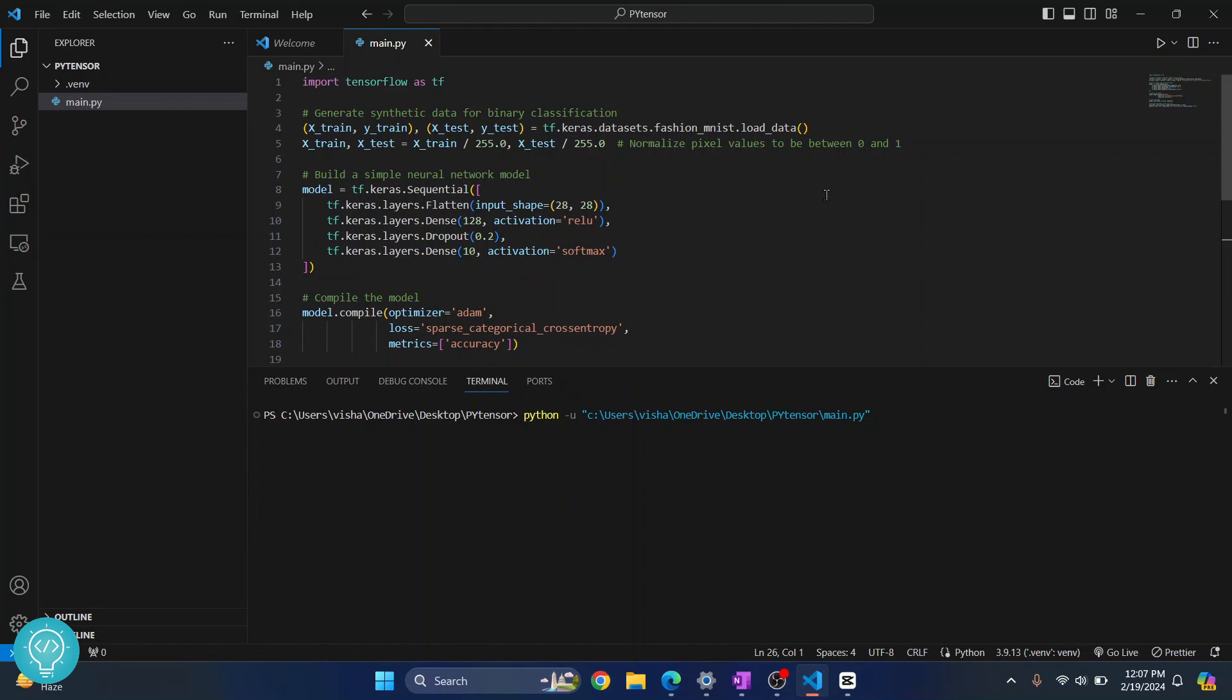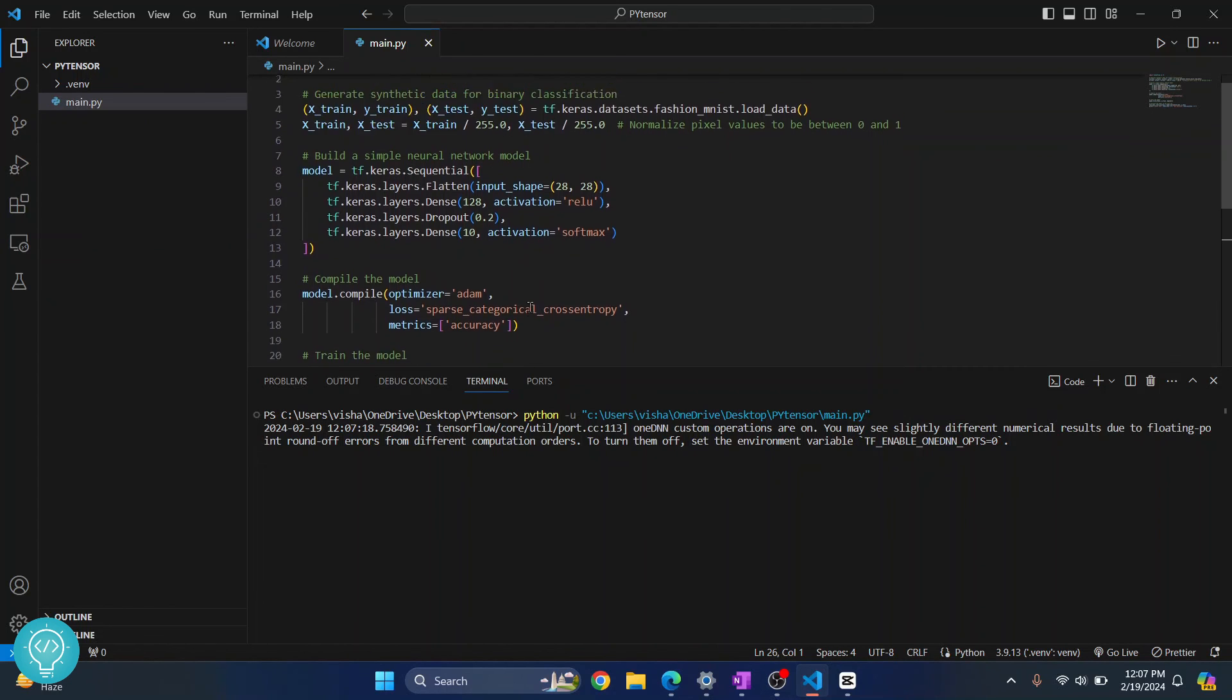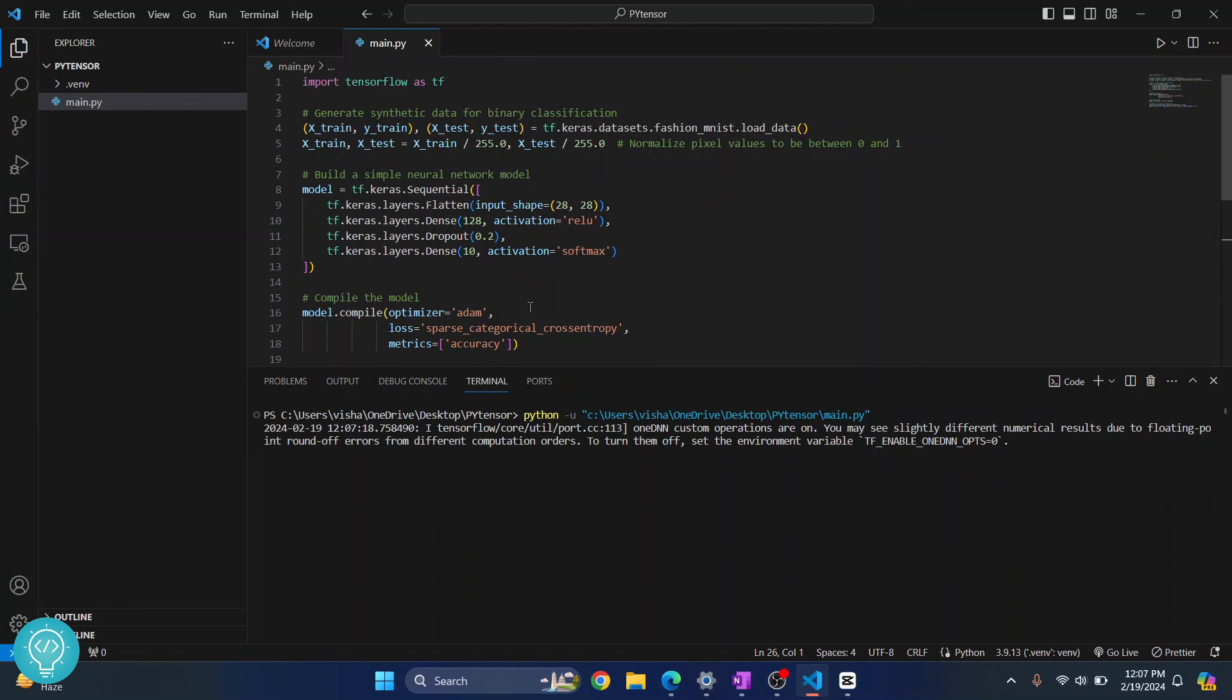And our TensorFlow code is now running. So our TensorFlow is now imported and it is doing all these calculations. So this is how you can install TensorFlow in a virtual environment.